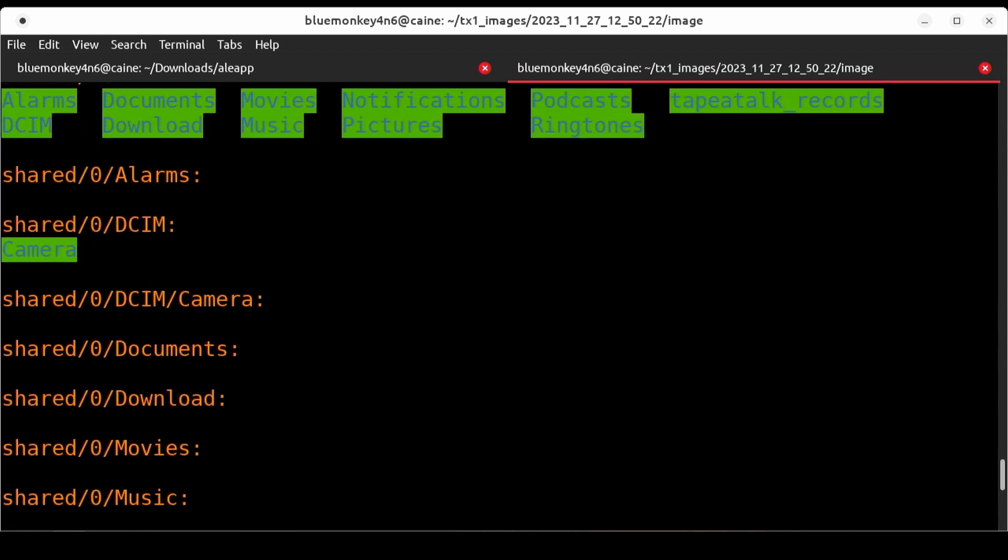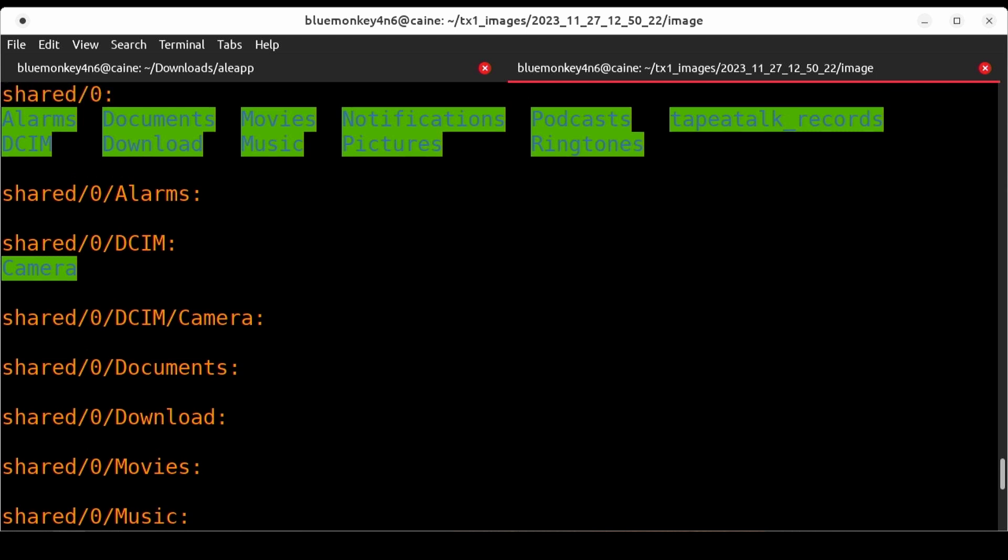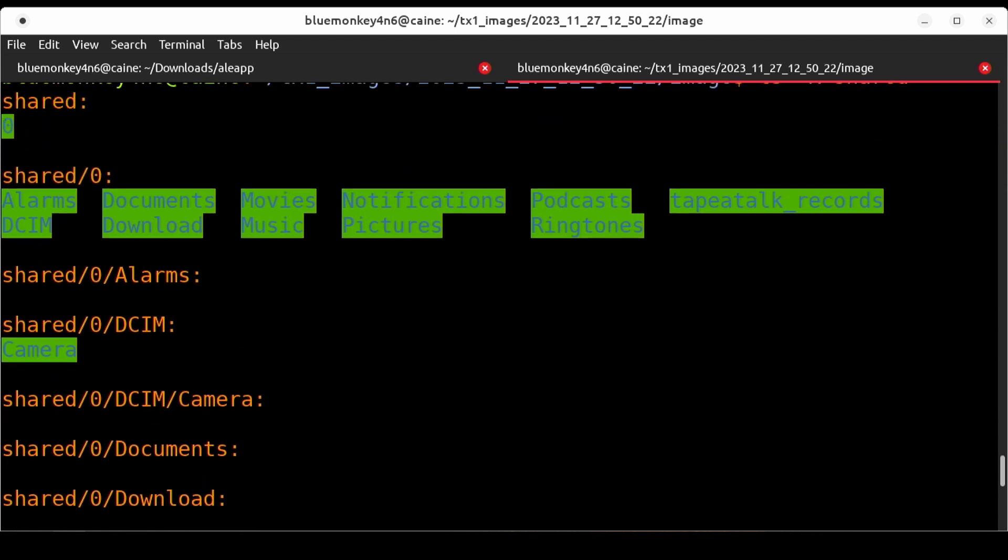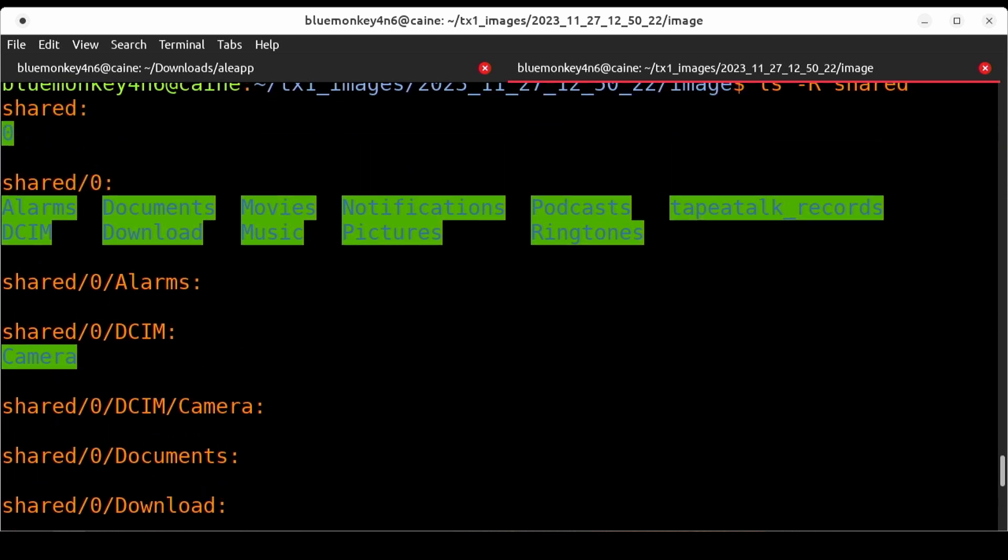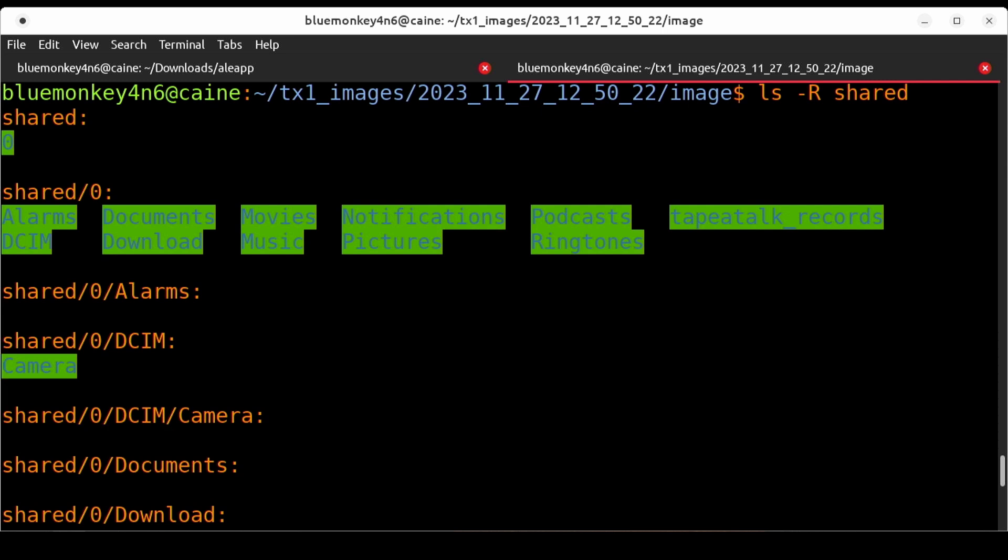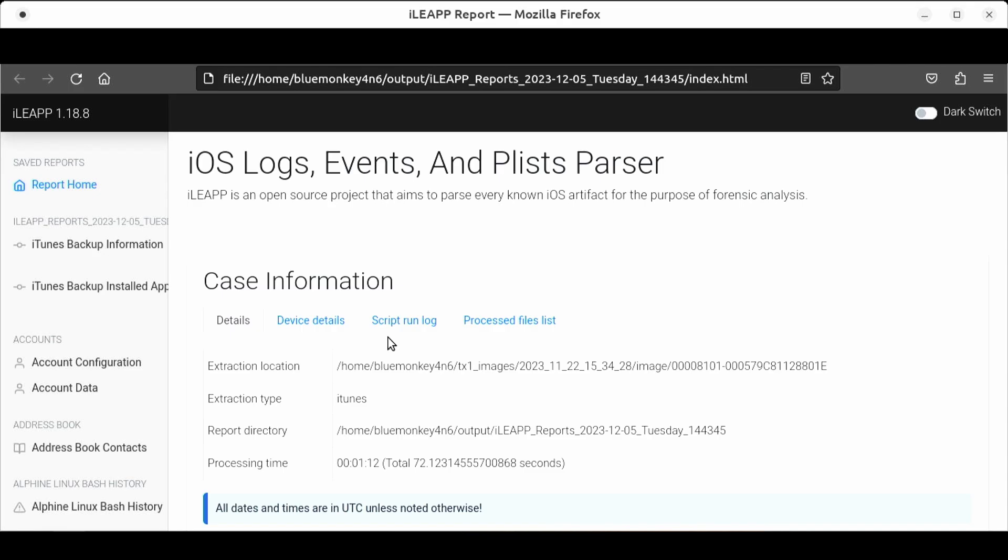There's really nothing here except for a bunch of audio files in the tape a talk records folder. So it looks like the Android backup doesn't really contain much stuff at all. I know that there were photos on the phone so we should have seen data in the dcim folder but there's nothing there. I'm gonna have to do more testing. If anyone is interested in the results leave a comment below to let me know.